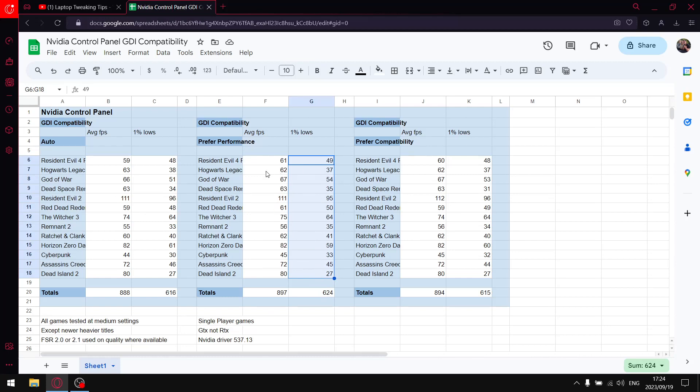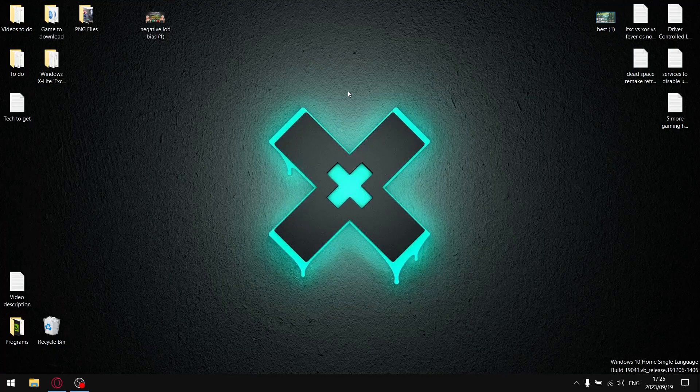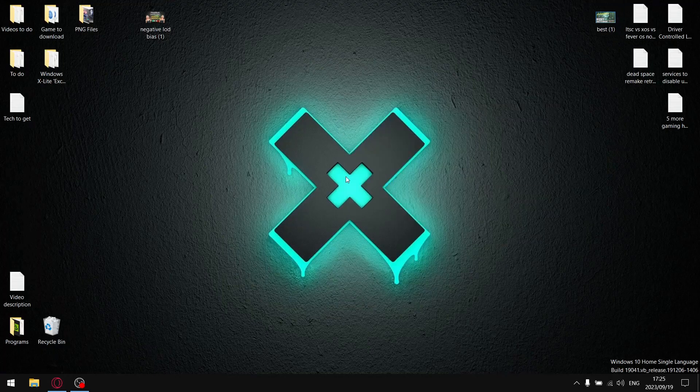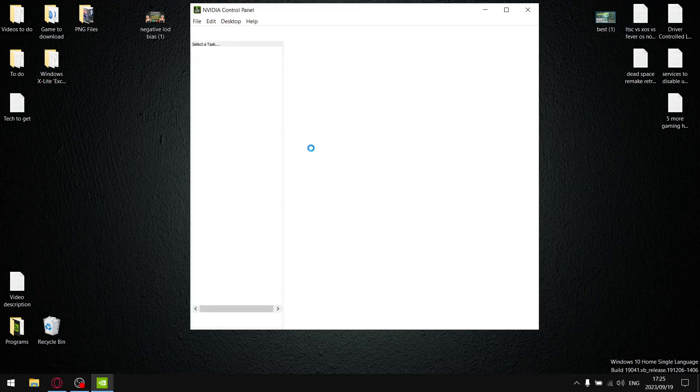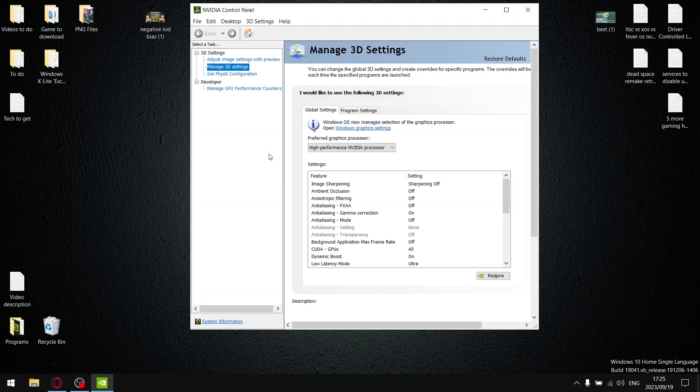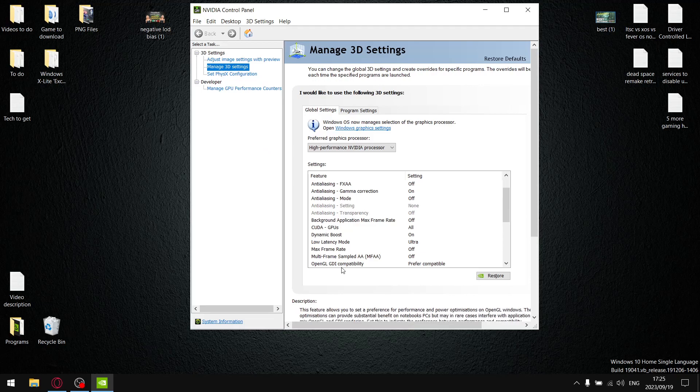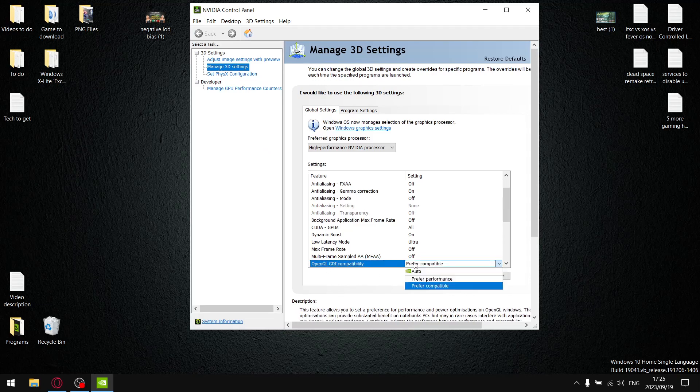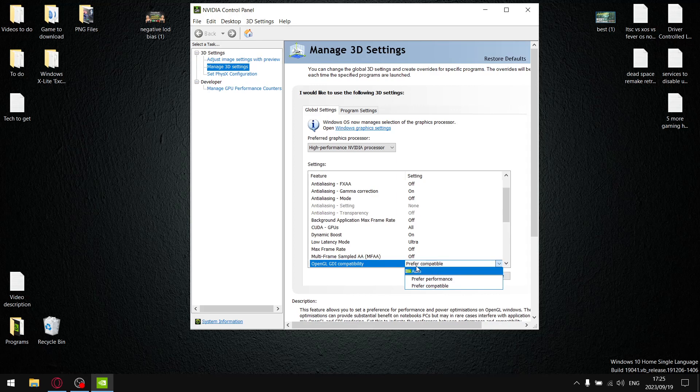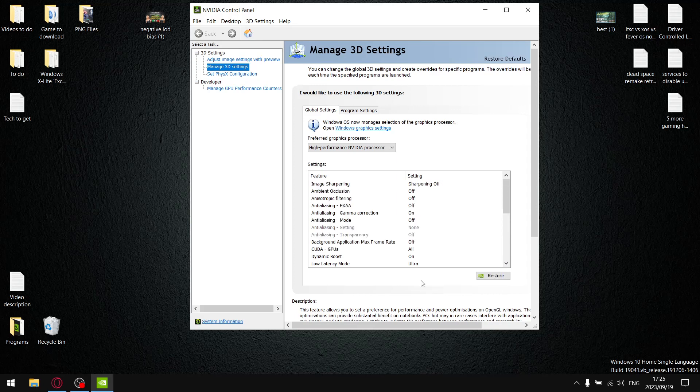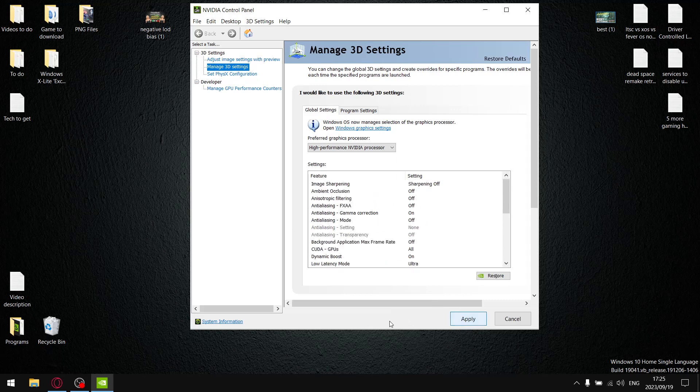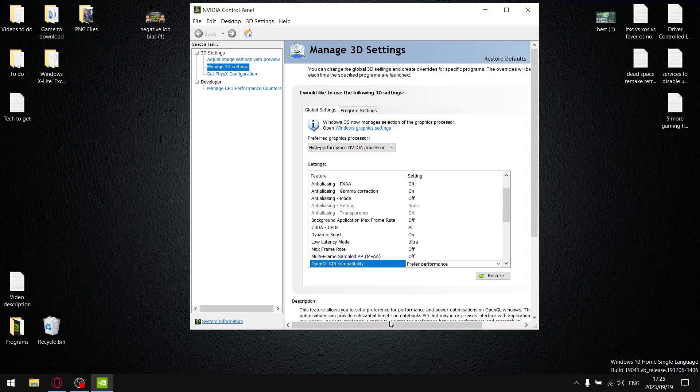So guys, if you want my recommendation in the NVIDIA control panel, if you haven't already got the setting set to Prefer Performance - Manage 3D Settings, find OpenGL GDI compatibility, and then I finish my benchmark on Prefer Compatibility, but just go Preferred Performance, apply, restart your computer, and the average FPS and the average one percent lows will be slightly better.